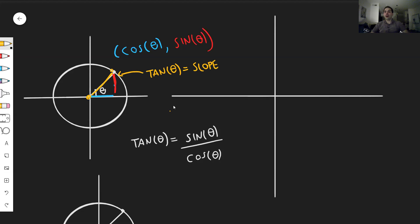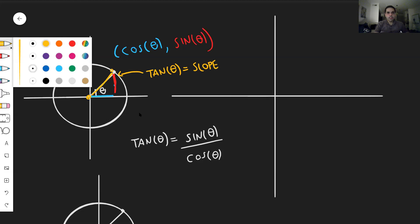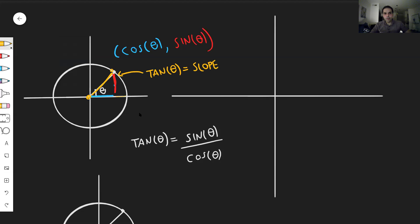And that will help us draw tangent. What would tangent of zero be? Well, at the angle zero, you just have this horizontal line, which has slope zero. So tangent of zero is zero. And then the more you go up, the more the slope goes up. So for instance, at pi over four, the slope is one, because it's just the line y equals x.